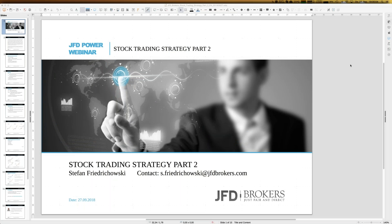Welcome everybody to our next webinar here at JFT Brokers. My name is Stefan Friedrichowski — just call me Stefan. My last name is really too complicated, so first name is fair enough.